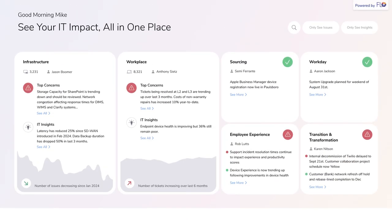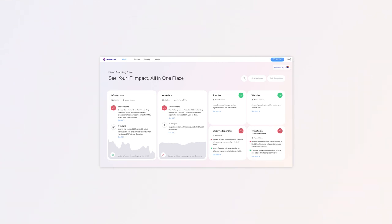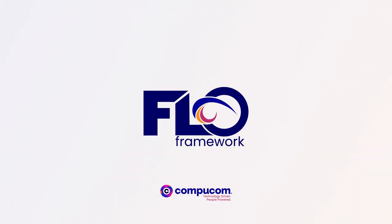If you want to know it, Flow can show it. It's that easy. Flow, designed, developed, and delivered to you by CompuCom.